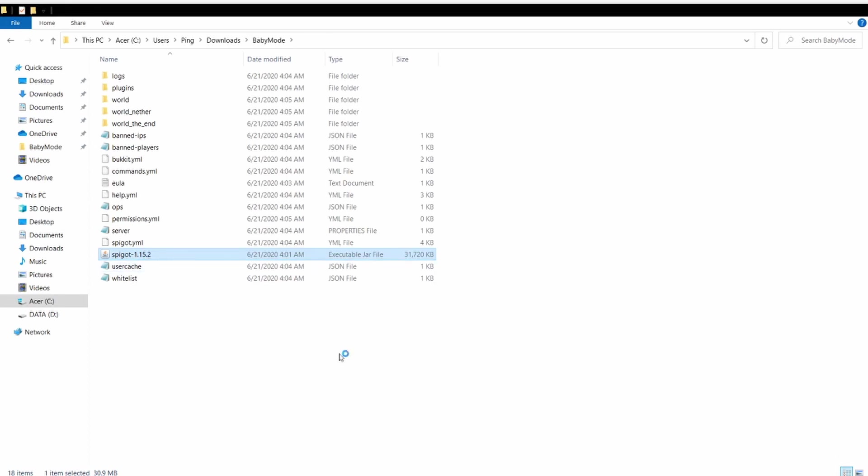This will be a local server, but you can make it multiplayer. But you have to have an IP security, which requires complications, so I'm not going to go into those details.